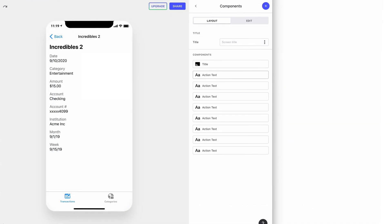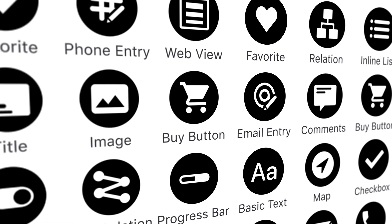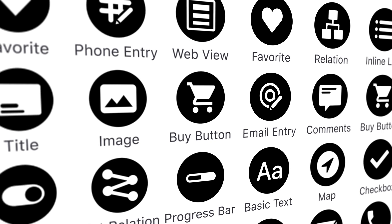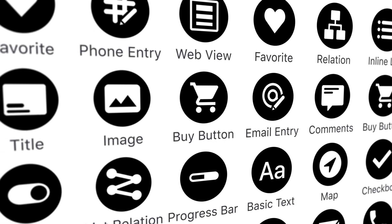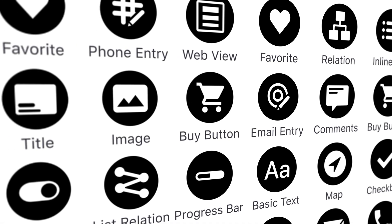If we click into the details screen for one of our items, we can see that the columns in our sheet are displayed in components. Glide has many different types of components that let you view and interact with your data in useful ways.